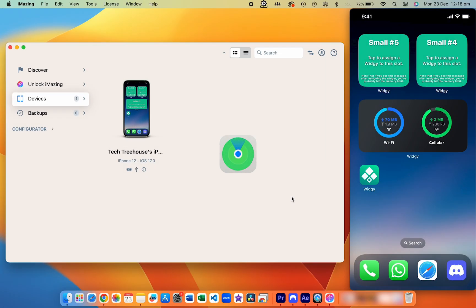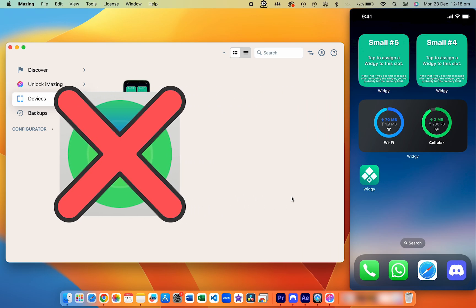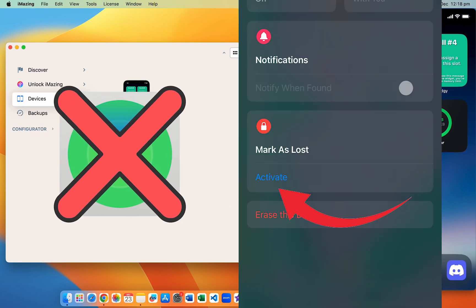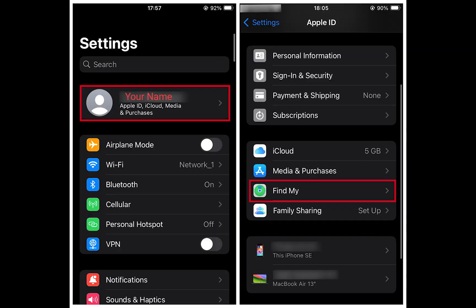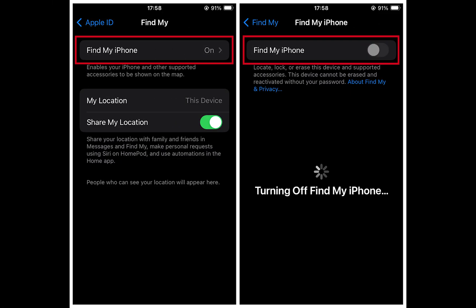Step three: disabling Find My. This step is crucial for the process to work. Disabling Find My is a security measure that confirms you're the rightful owner of the device. Don't worry — you can turn Find My back on immediately after completing this tutorial. To turn off Find My iPhone: open Settings, tap your Apple ID profile at the top, select Find My, tap Find My iPhone, toggle it off, and enter your Apple ID password to confirm. Once done, you're all set to continue.